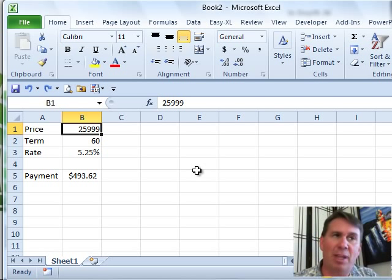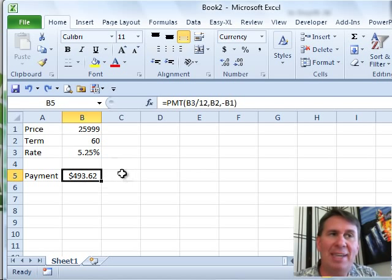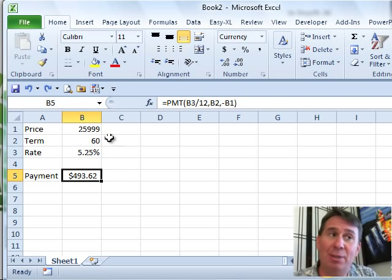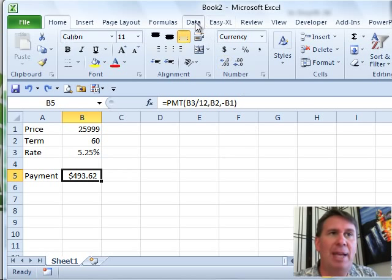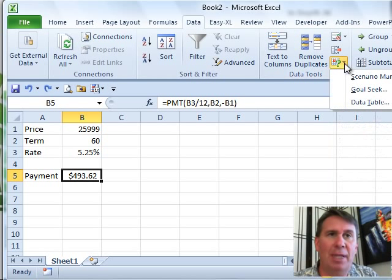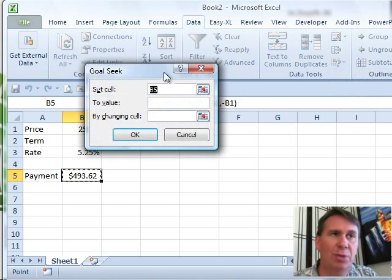Any time you have a model like this where you have input cells that lead to a final value, we can have Excel find the right input value to lead to a correct answer. It's back here on the Data tab under the What If drop-down, something called Goal Seek.